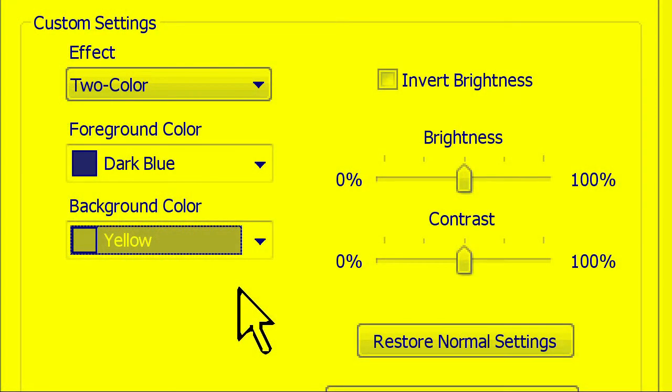Now back to our dark blue and yellow scheme. Once you find a combination that works for you, you can optimize the brightness and contrast on screen using the two slide bars to the right of the color options.